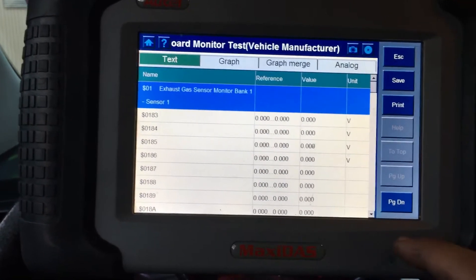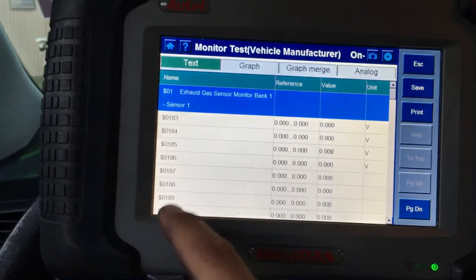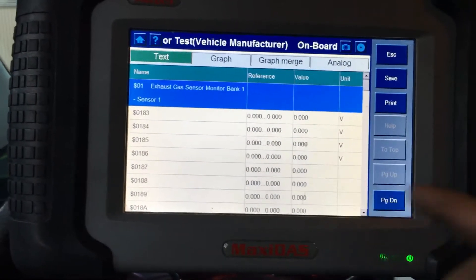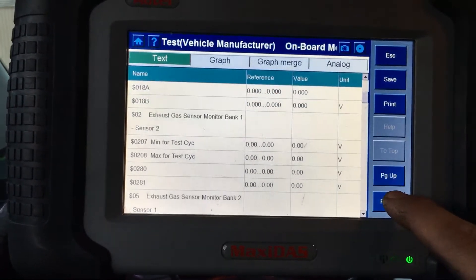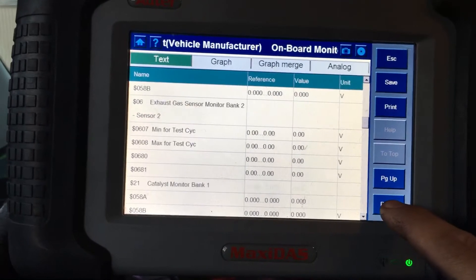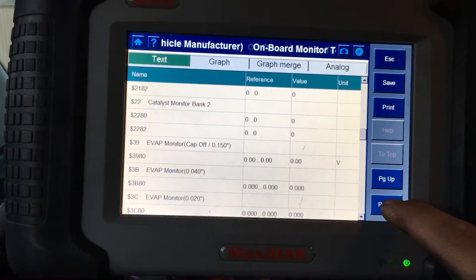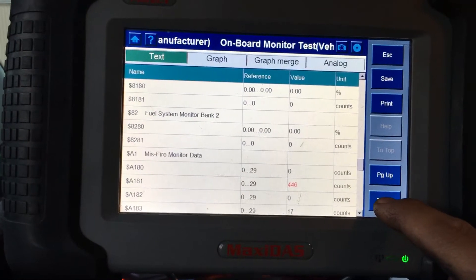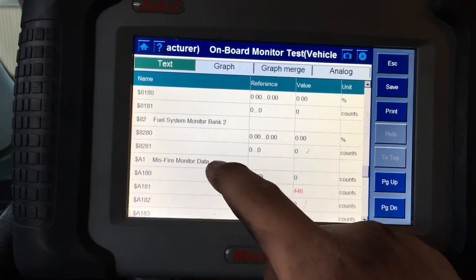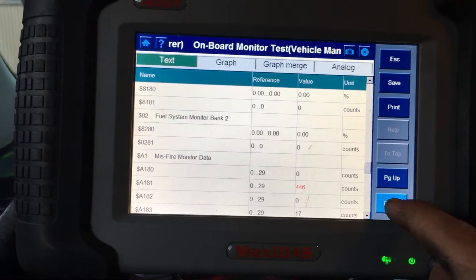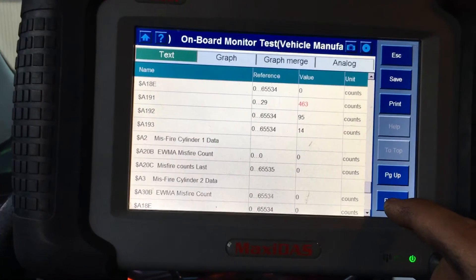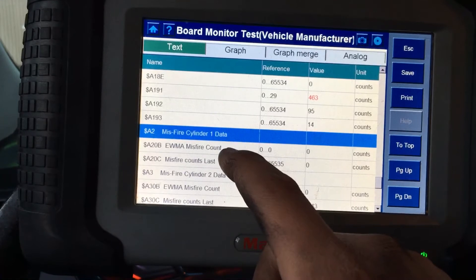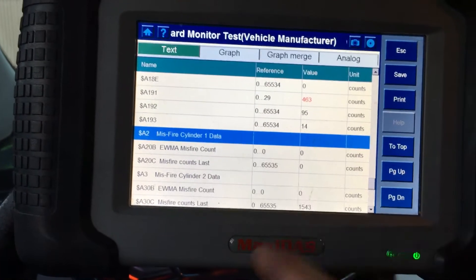We'll go down here. You can look through all these — you're going to see dollar signs and a bunch of entries. You're just going to want to scroll down until you run into misfires. The misfire data — we're going to want to scroll and look through each cylinder. Here we have misfire cylinder data for cylinder number one.